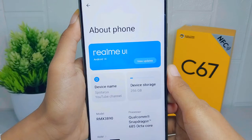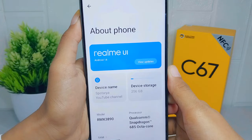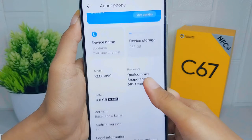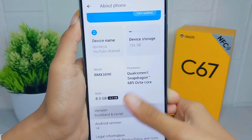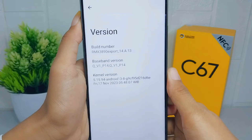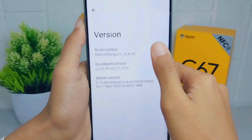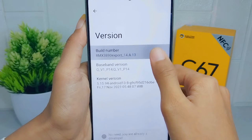Click on the version entry, then tap on the Build Number seven times to enable Developer Options.